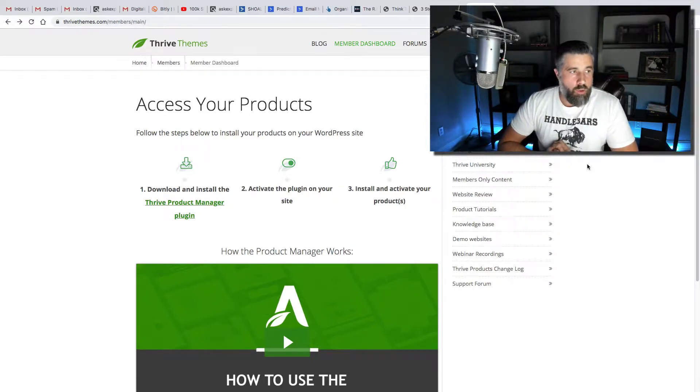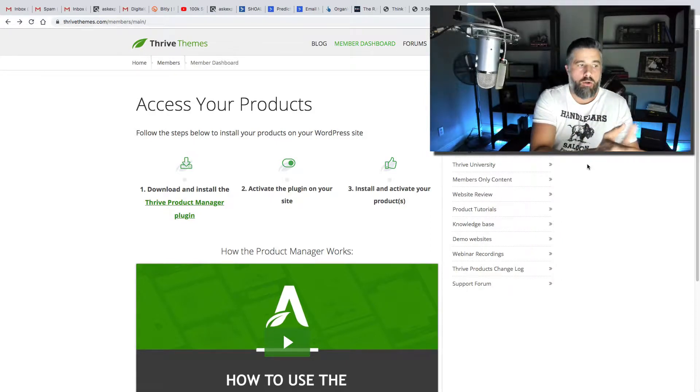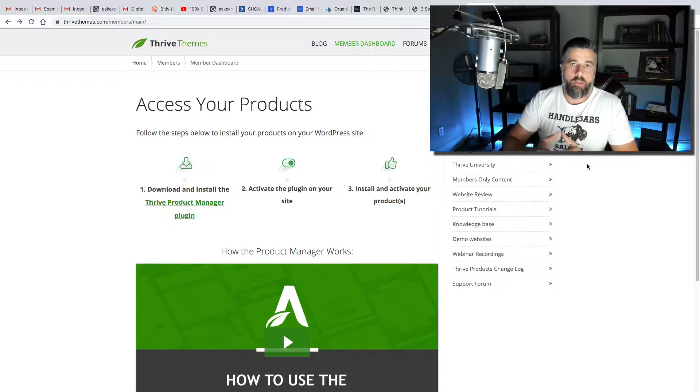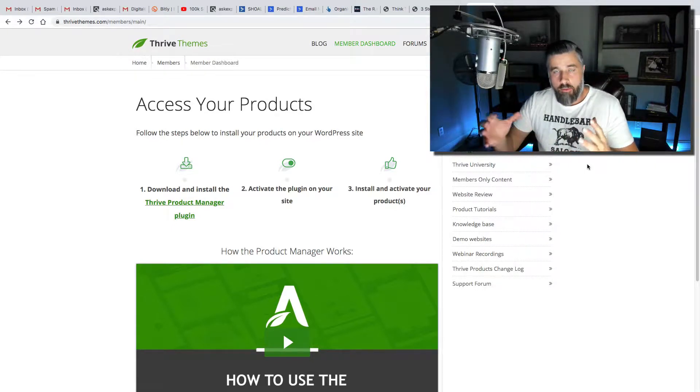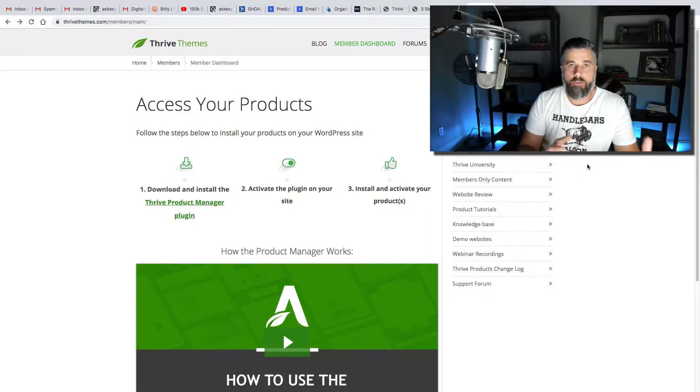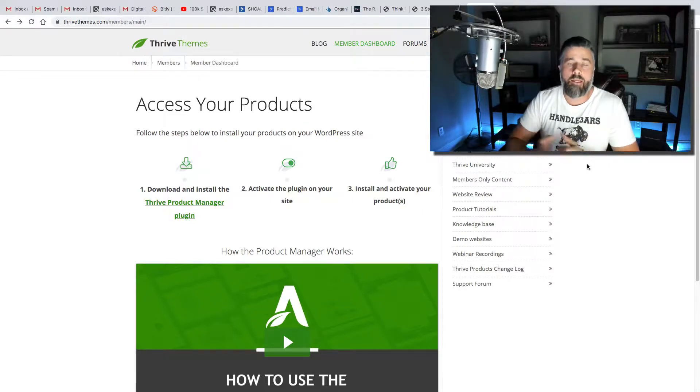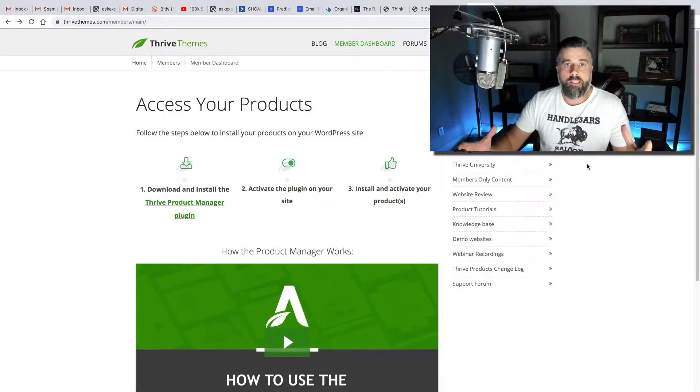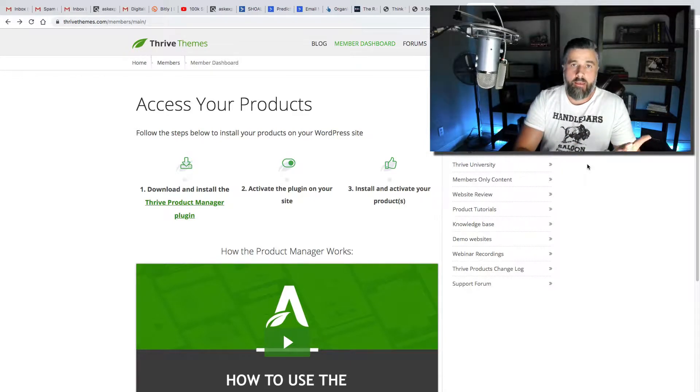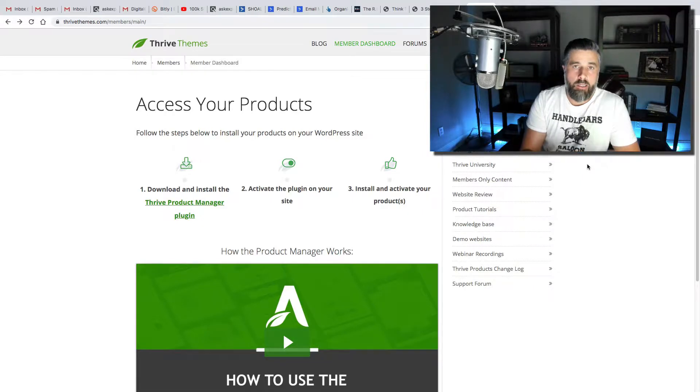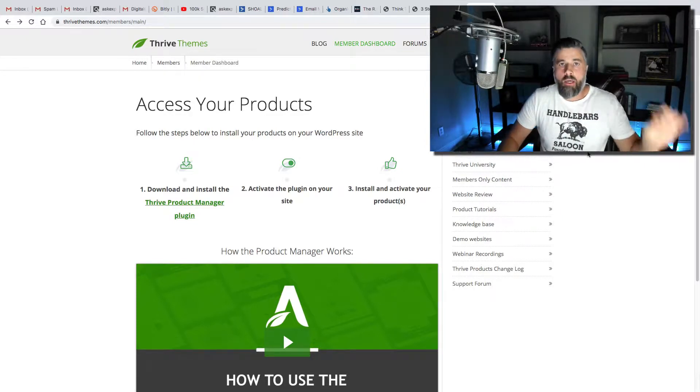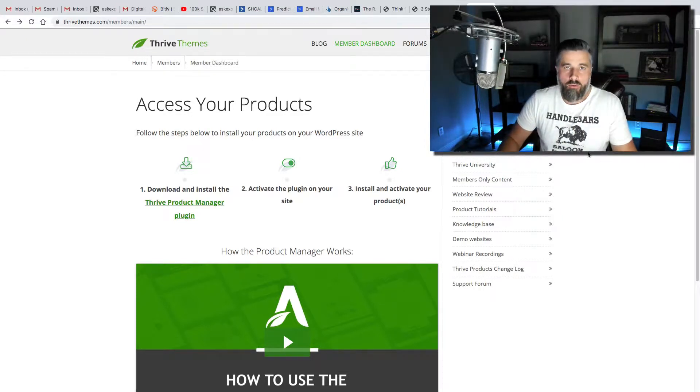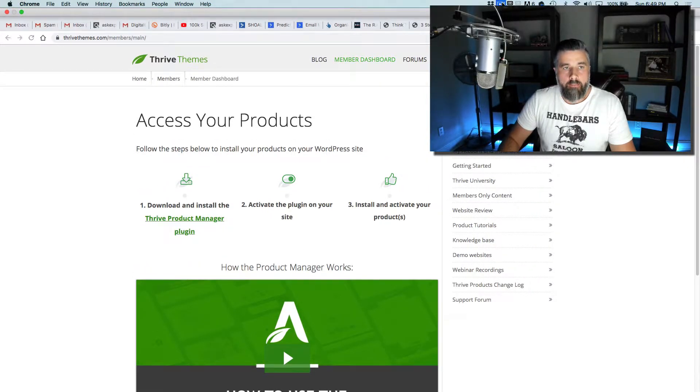The way that this works is, first and foremost, you get a membership, you go in here, and you download what's called the Thrive Product Manager Plugin. This Thrive Product Manager Plugin is what you will install and activate, and then it's going to ask for your license details. Once you enter those details and once it's activated, then you're able to install any of the products that come with your Thrive membership. If you want to install a theme or if you want to install a variety of the plugins, then you have access to do that with this Product Manager. Literally, it's just install and then activate, and it does it all for you. I'm going to show you here, in just a moment, how this works on a brand new domain.